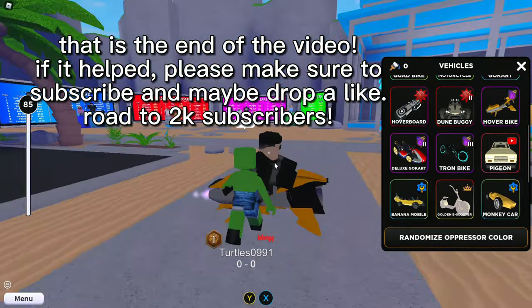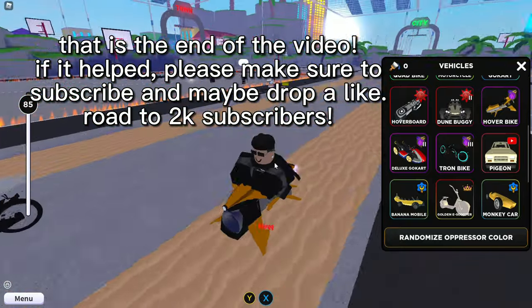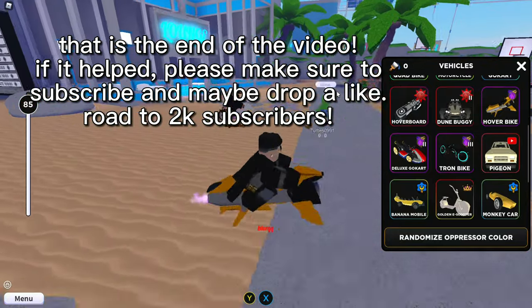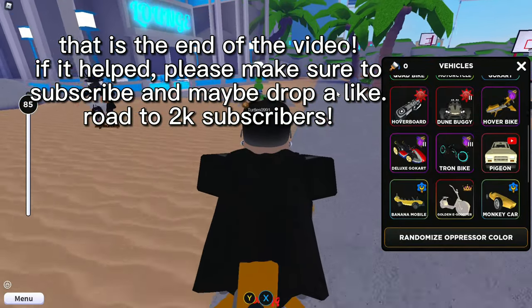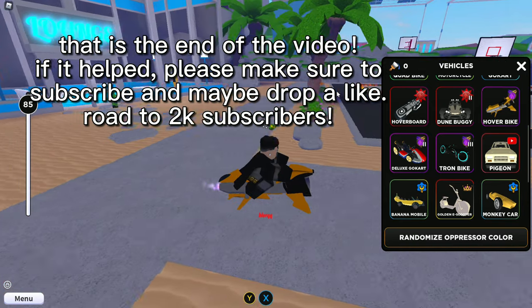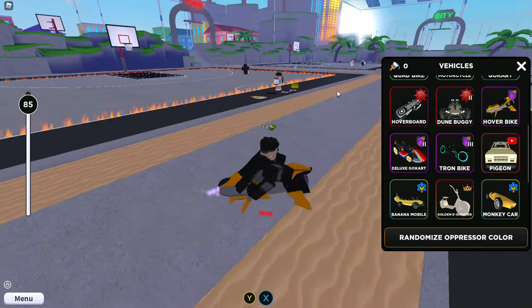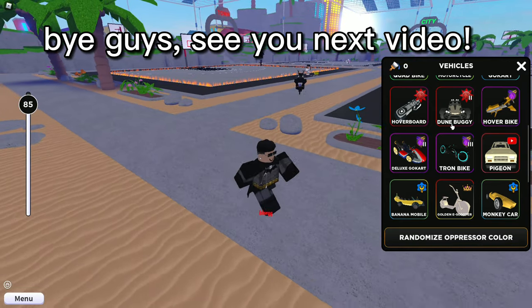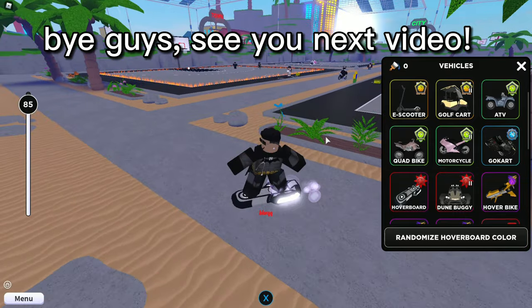That is the end of the video. If it helped, please make sure to subscribe and maybe drop a like. Road to 2k subscribers. Bye guys, see you next video.